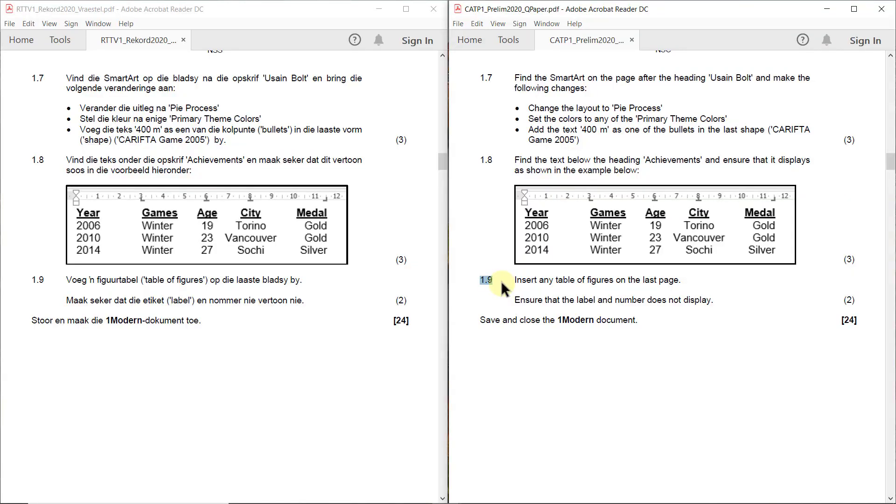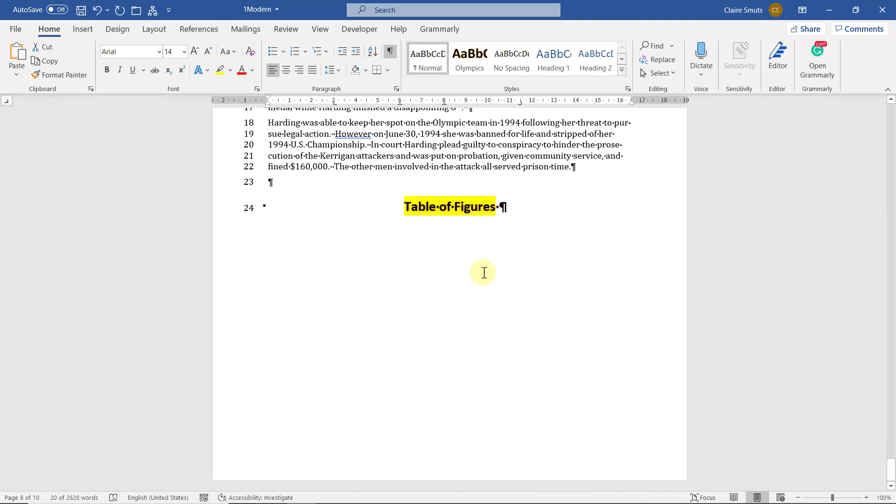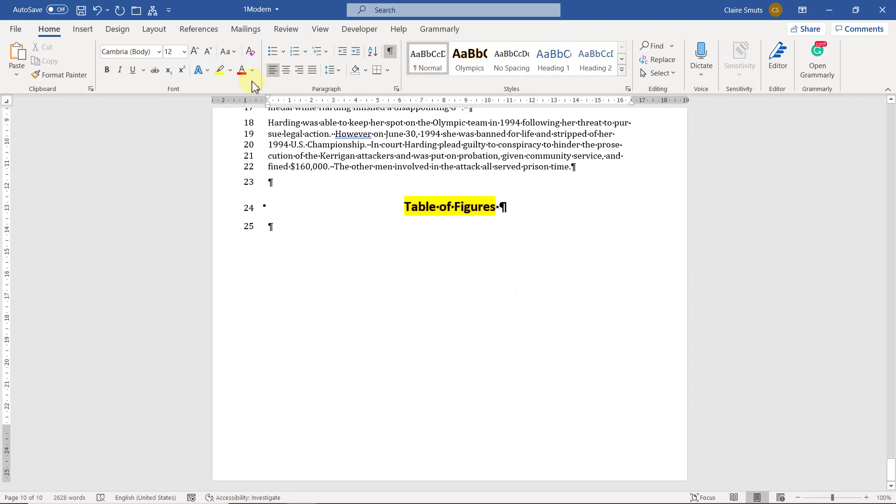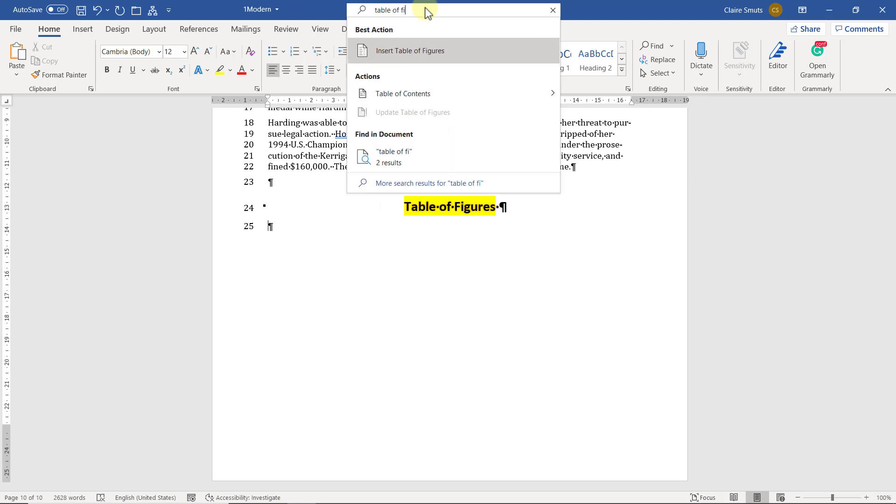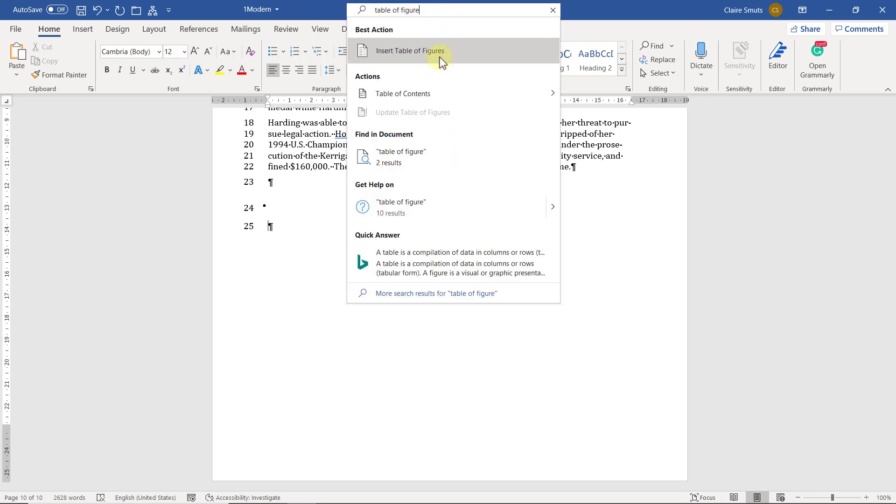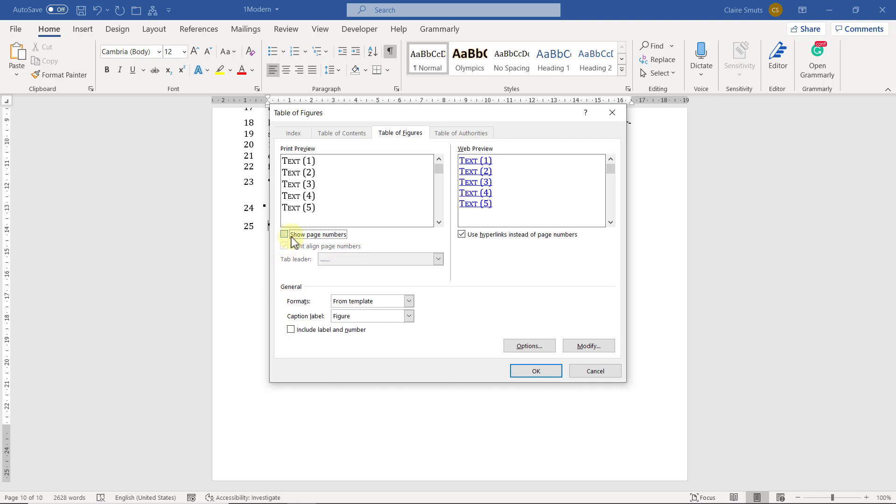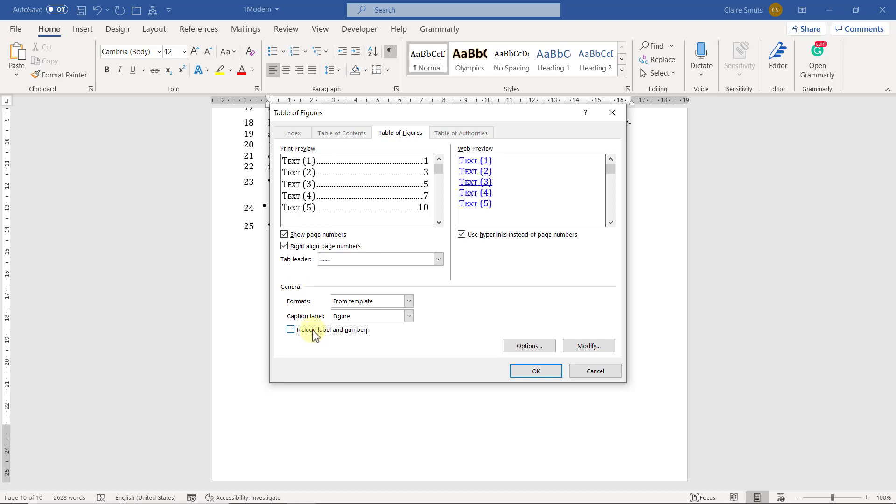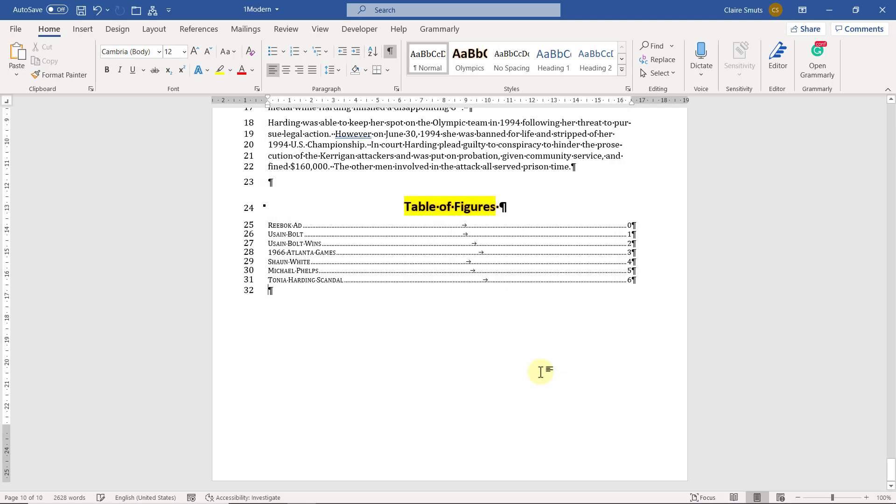1.9 insert any table of figures on the last page. Ensure that the label and number does not display. Now some of you did something very strange here. So let's search again, table of figures, insert table of figures. Now the label and number should not display. I don't know why you didn't show the page numbers. Why can't the page number show? That's not what they're talking about. They're saying the label and the number mustn't show. Do you see the difference? Figure one, two, three, four, five, don't include that. You see there, there it doesn't show. So that's all you had to do. And happy days, there we have it, all done with question one.